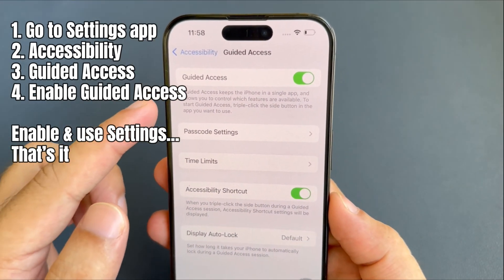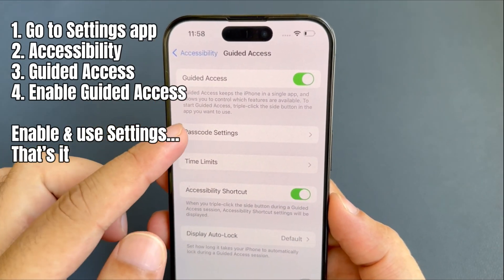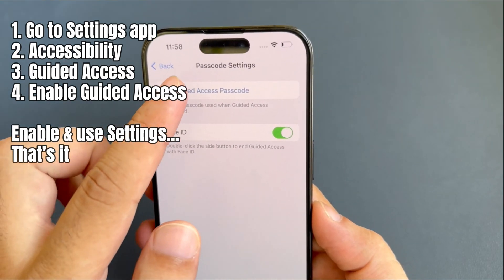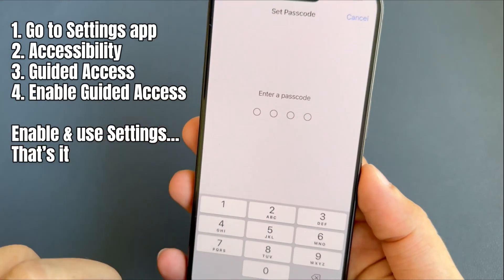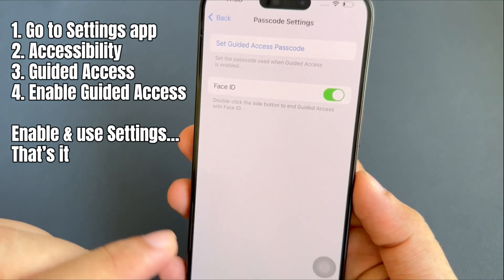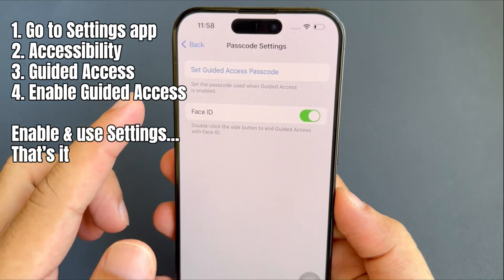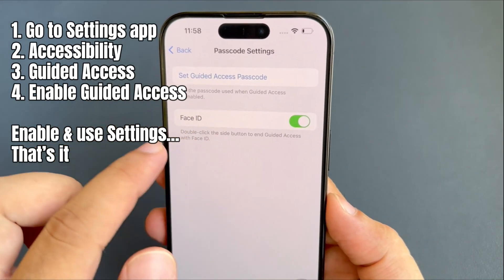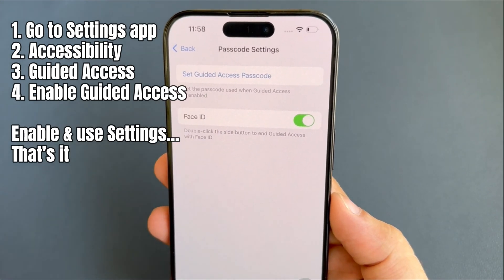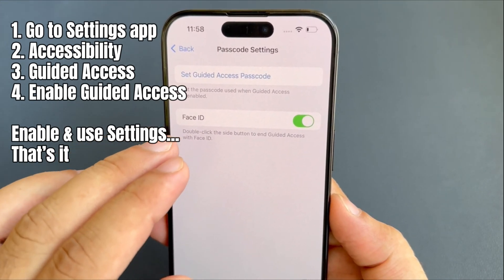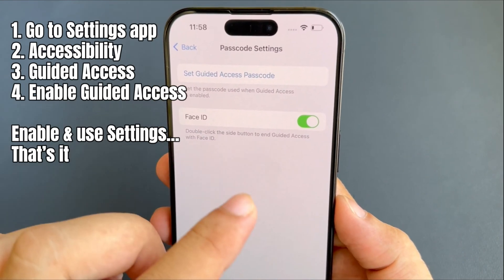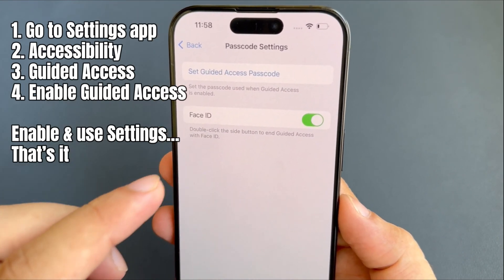After enabling the guided access, tap on the passcode setting to set a new guided access passcode, or skip this if you want to use your iPhone passcode as a guided access passcode. Now enter a passcode and re-enter to confirm it. In addition, you can turn on the Face ID toggle and double-click the side button to end guided access with Face ID.